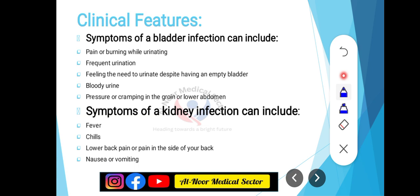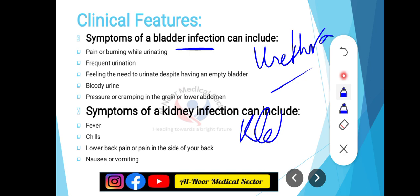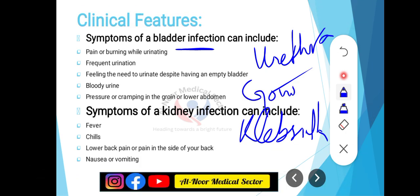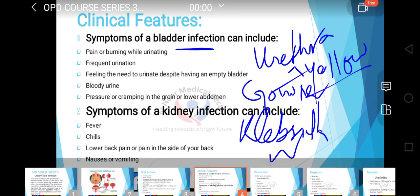Urethritis کے symptoms دیکھ لیتے ہیں۔ اگر urethra تک ہی infection ہے تو اسے urethritis کہتے ہیں۔ اس میں bladder infection جیسی symptoms کے ساتھ urethral discharge بھی ہوگا۔ Urethra کے اندر bacterial infection میں Chlamydia اور Gonorrhea ہوتے ہیں۔ Chlamydia سے whitish discharge ہوگا اور Gonorrhea سے yellowish urethral discharge دیکھنے کو ملے گا۔